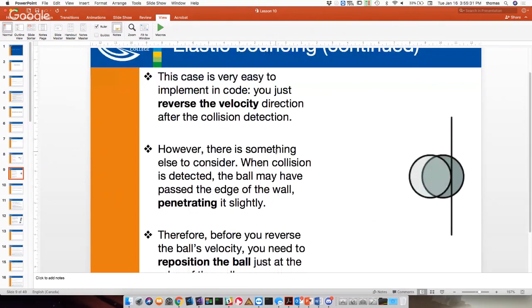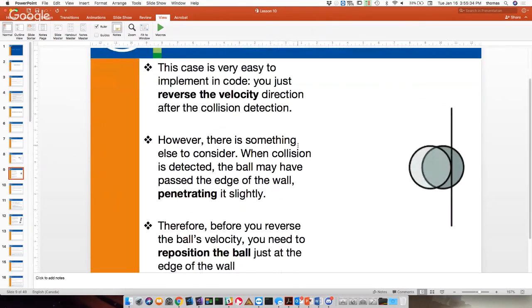Collision response isn't just about what to do after, but during collision. We need to make it look realistic, so we have to reposition the ball back out to where it hit the wall at the angle of incidence. Once that ball is repositioned, we do the collision response and transfer the energy in the other direction. The repositioning happens in the same frame as the detection, so there's no visual artifact.